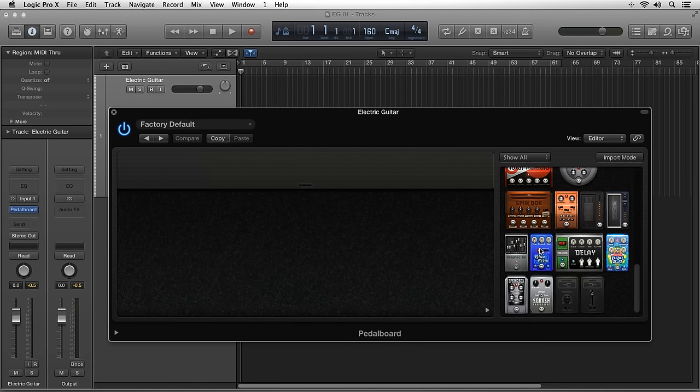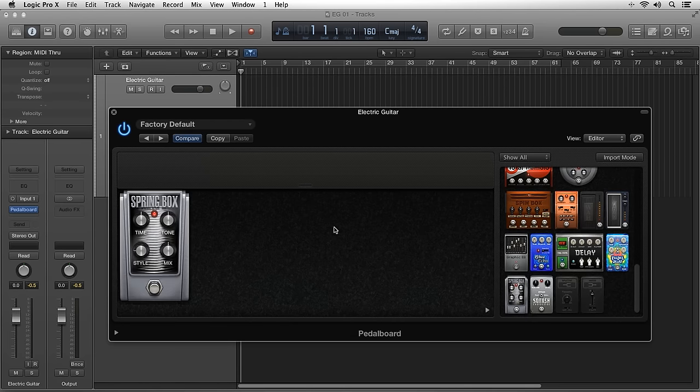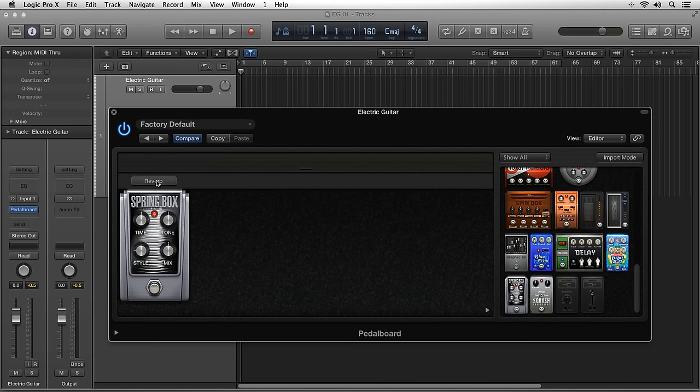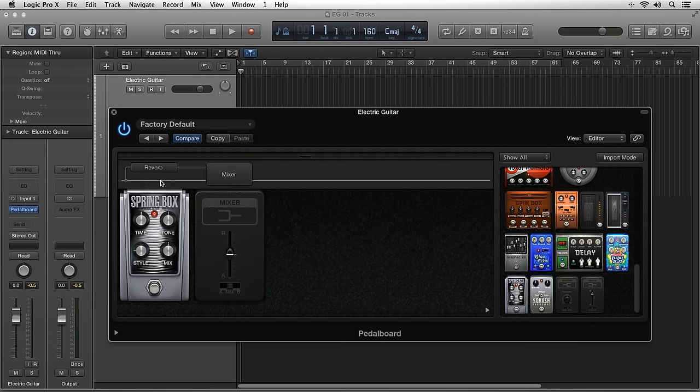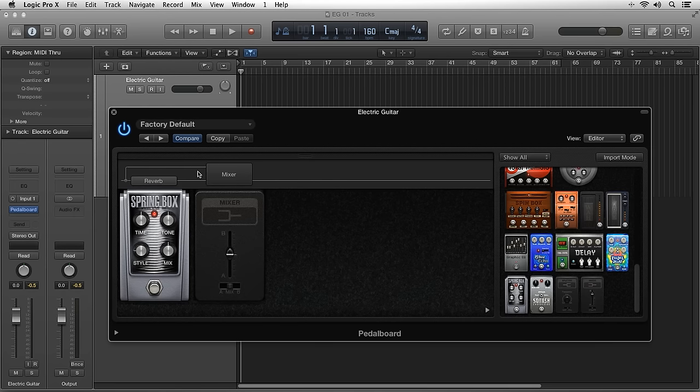If you hover your mouse right above the pedals, the routing area allows you to configure the audio routing of the pedals and set up various signal processing, including parallel effects processing.